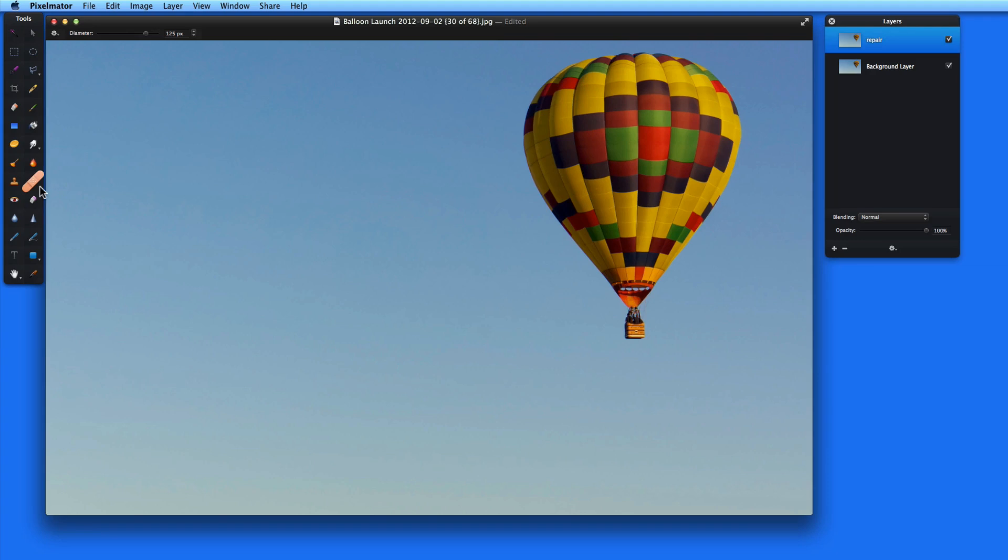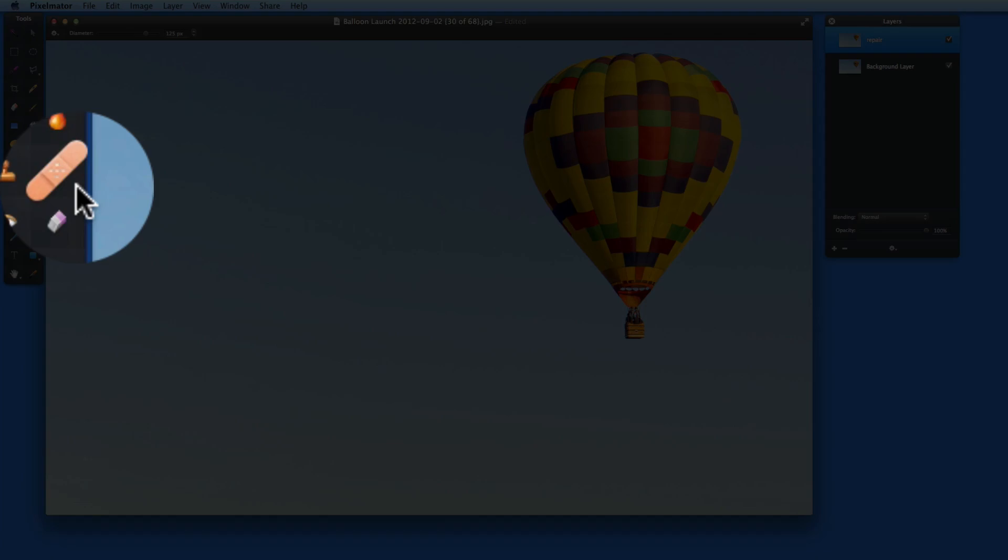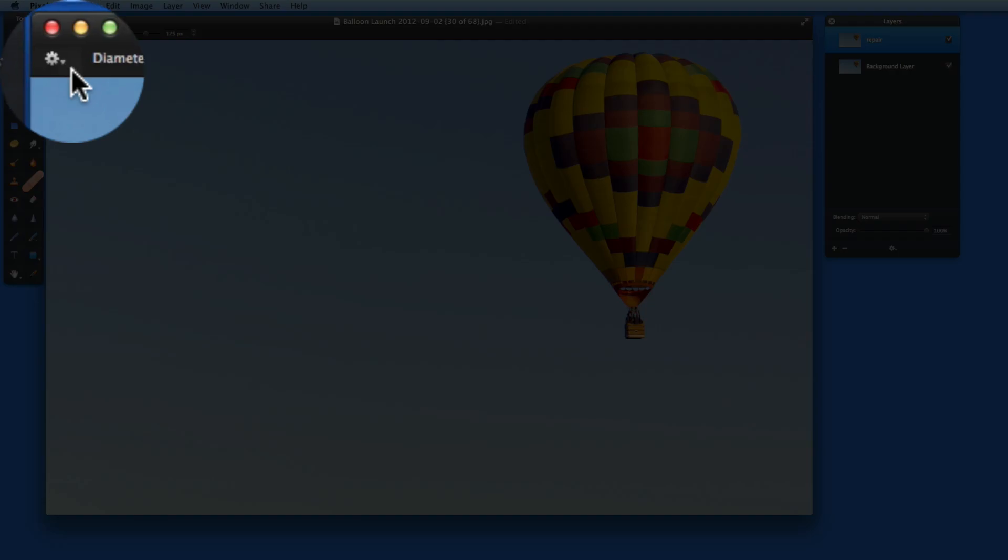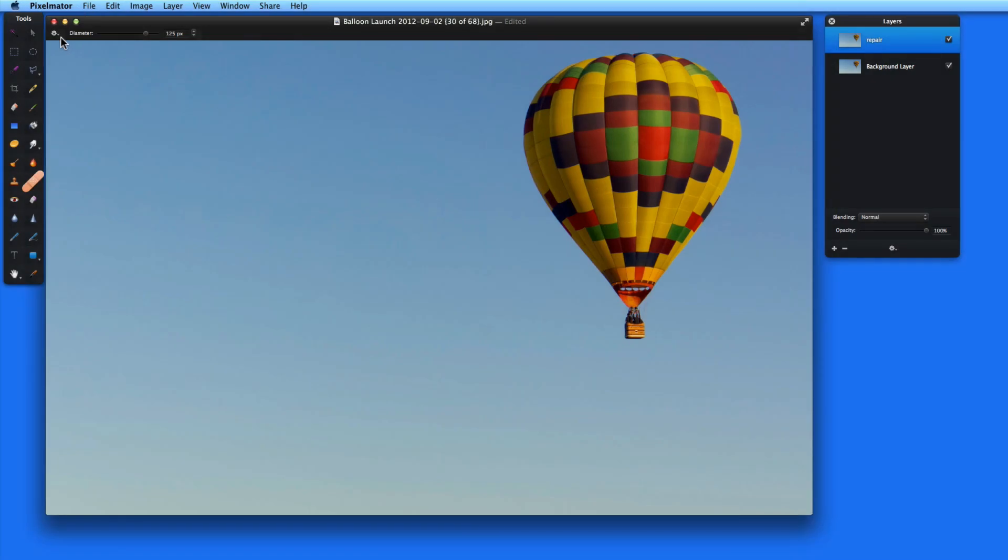In Pixelmator 3.2 Sandstone, what was the Healing Tool or Healing Brush is now called the Repair Tool. It still has the same Band-Aid icon here in the Tool Palette, and the only way to really tell that anything has changed is here under the Action menu in the Tool Options bar. Click and I get three repair modes: Quick, Standard, and Advanced.